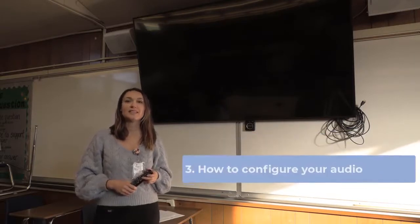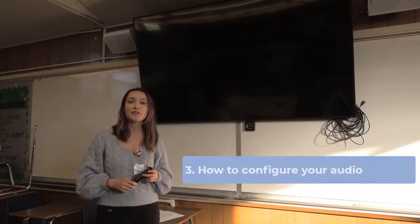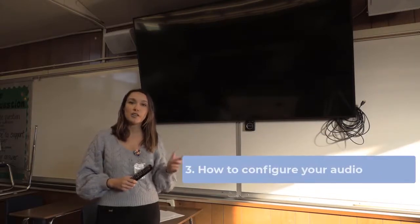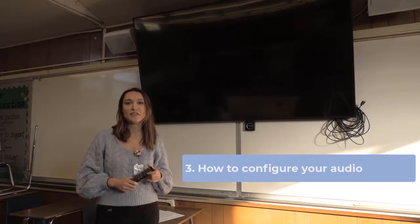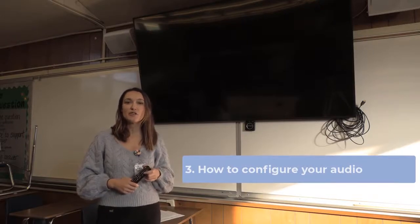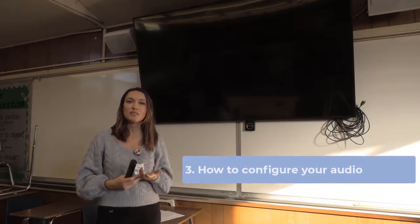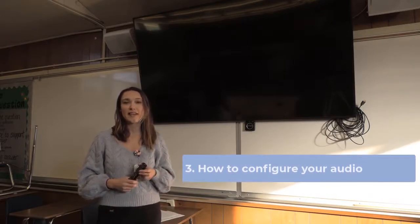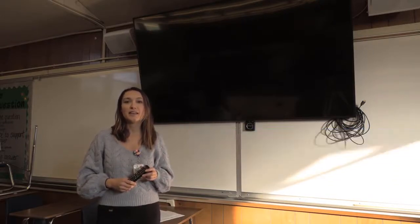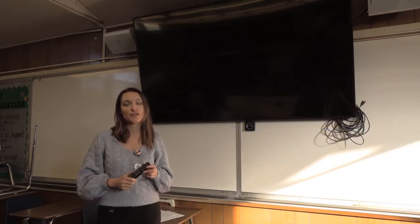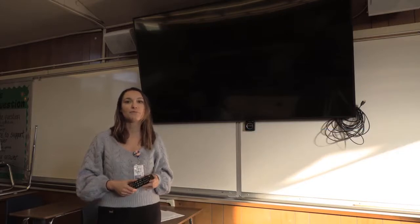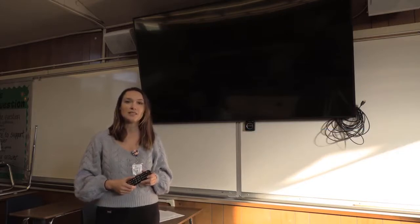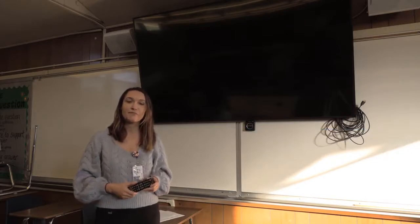And the third one is how to configure your audio settings in your classroom so that your home team and your class team can hear everything going on in your Surface Pro. All right, so let's get started.